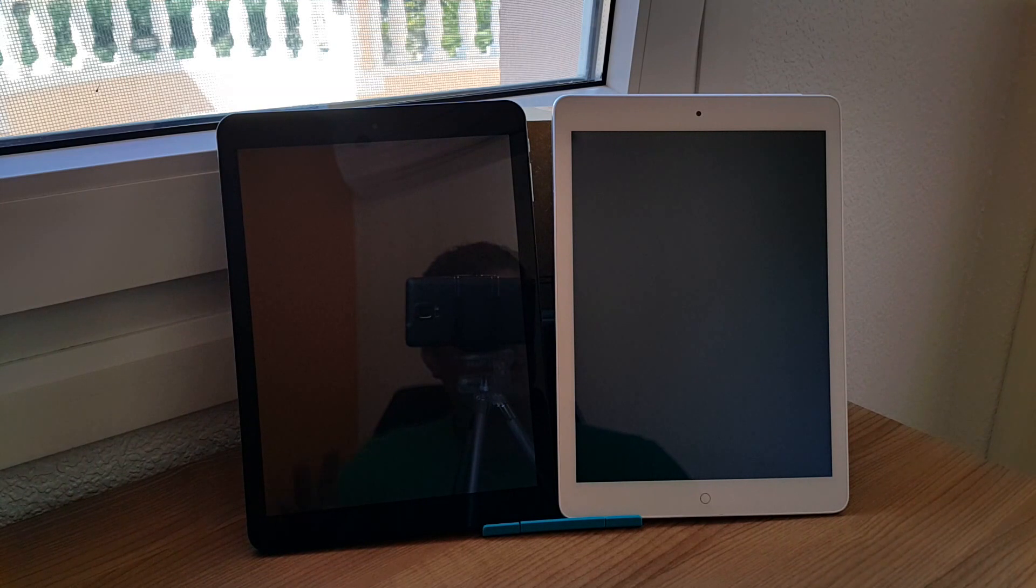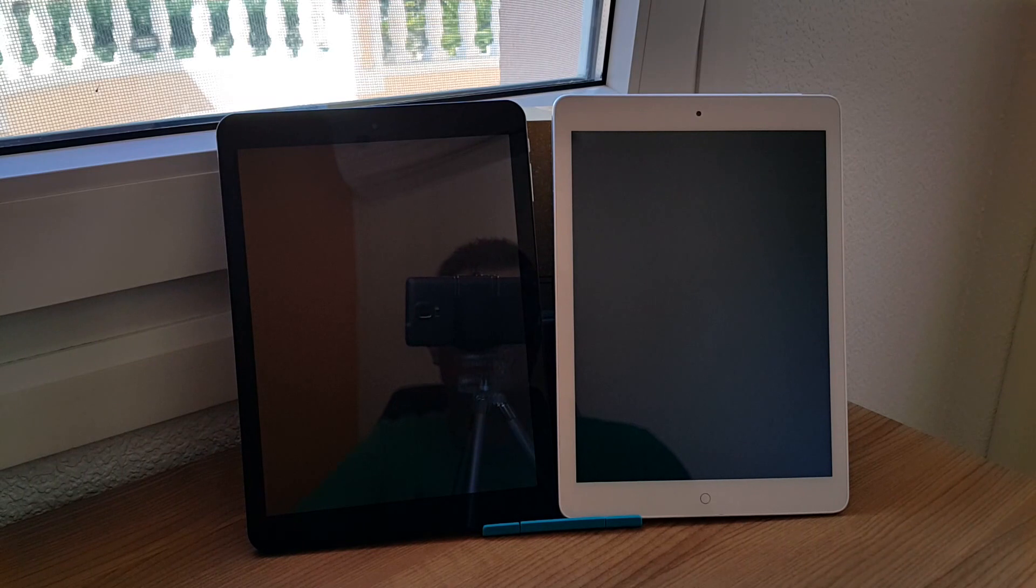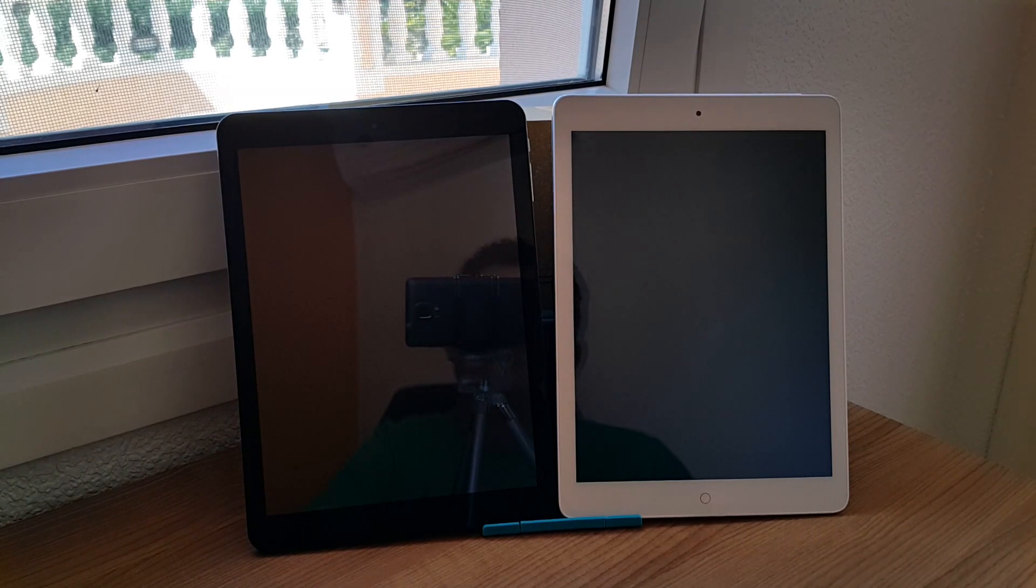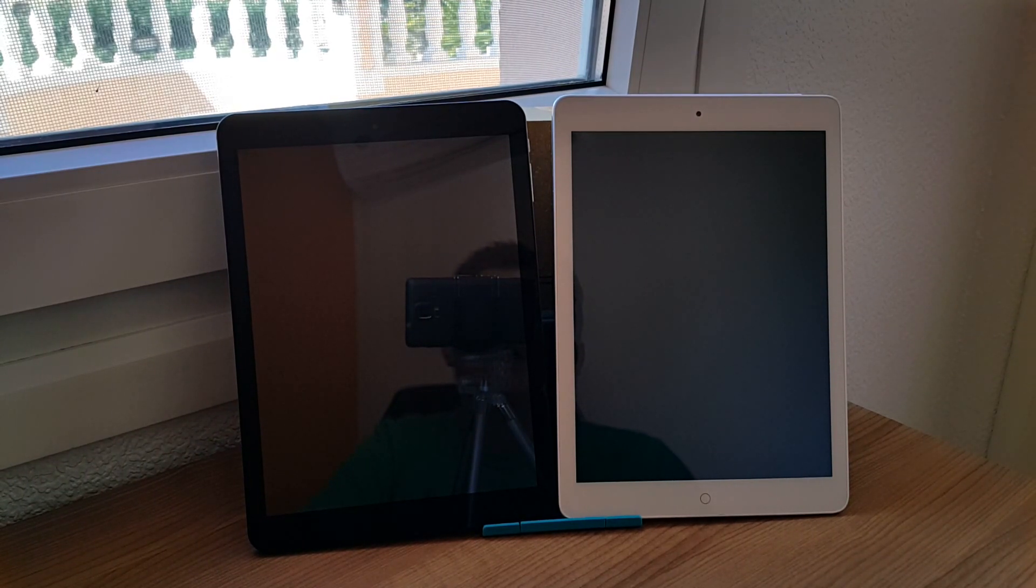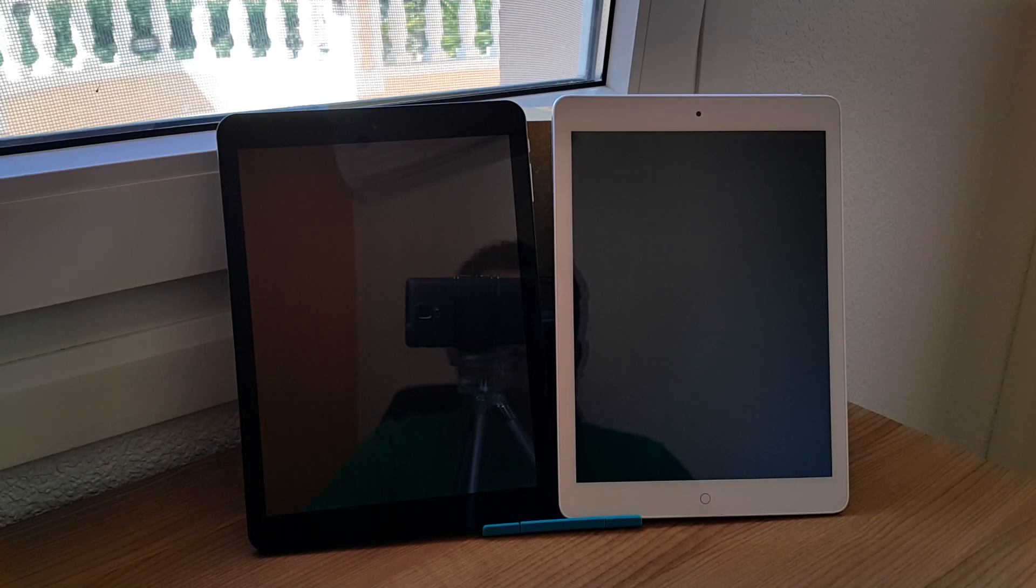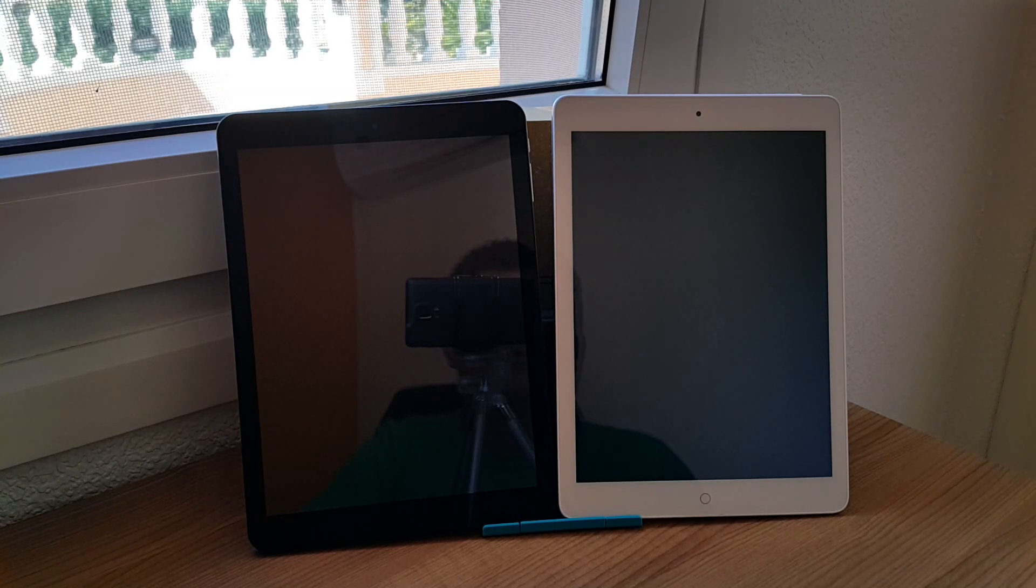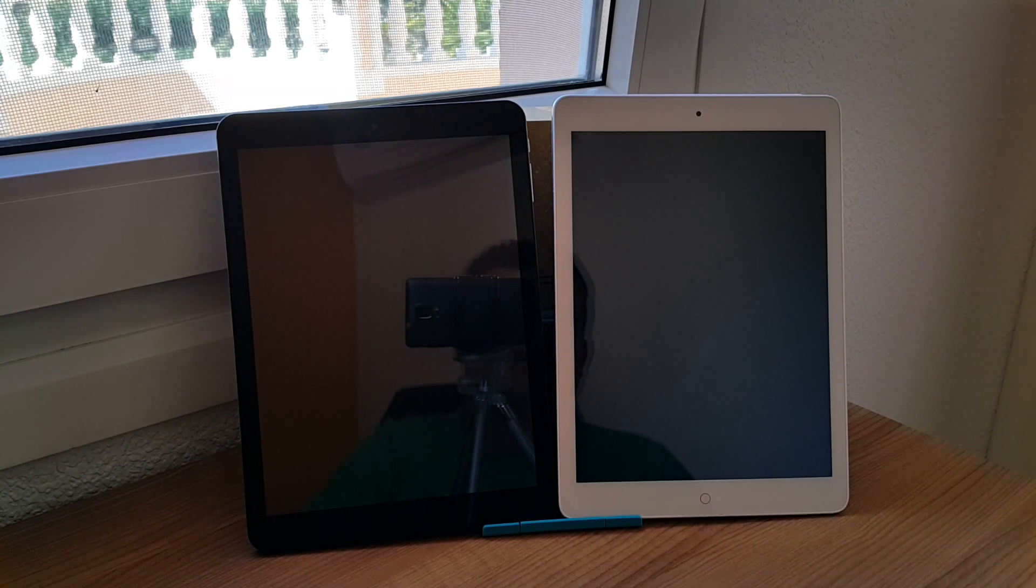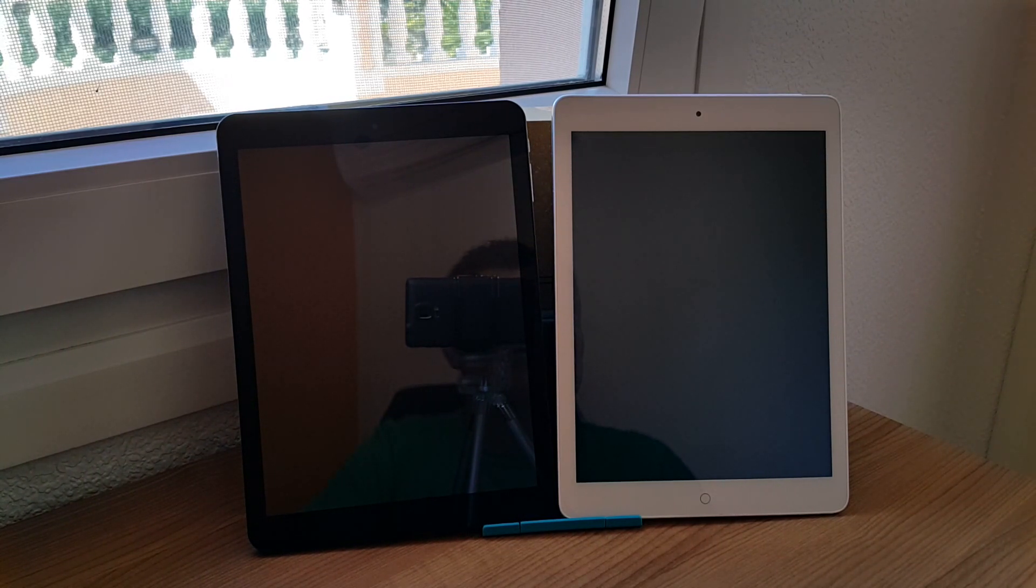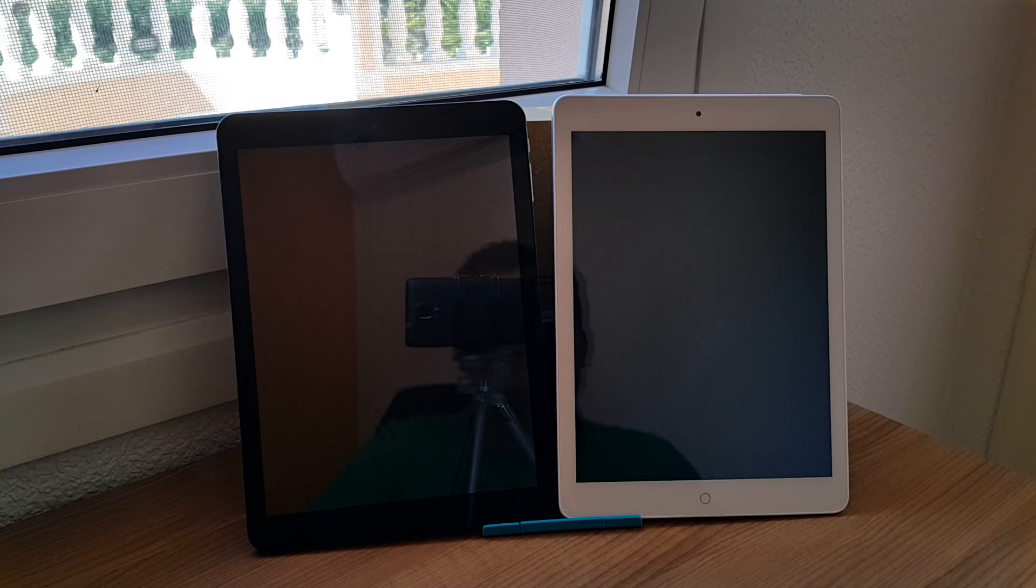The Cube on the left has the Atom Z3735F which has a maximum turbo speed of 1.8 GHz, and the Onda has a turbo speed of 2.13 GHz. It has the Atom Z3736F in it. Now the difference between them, there's no real huge difference.